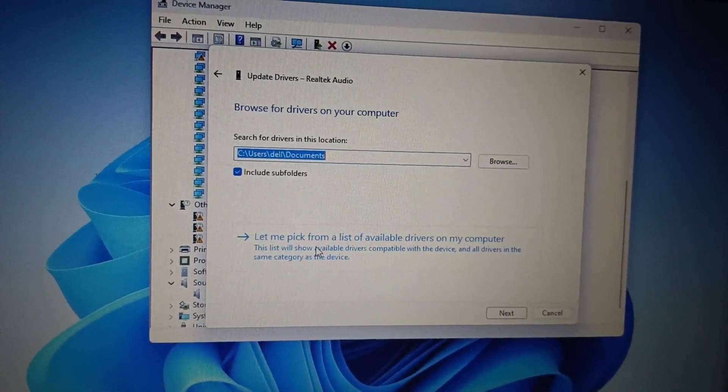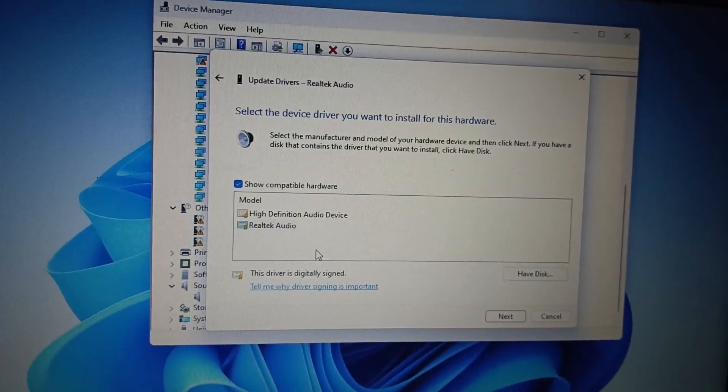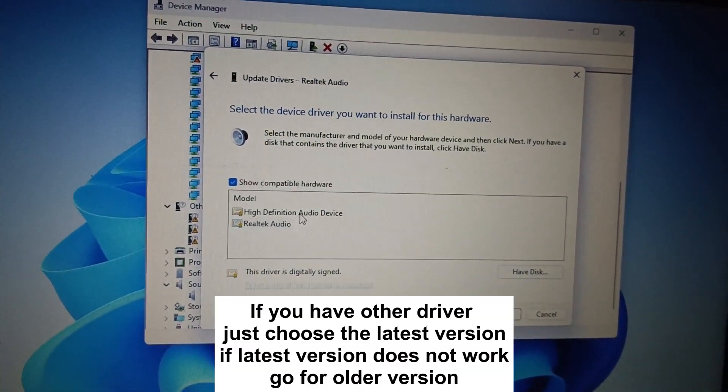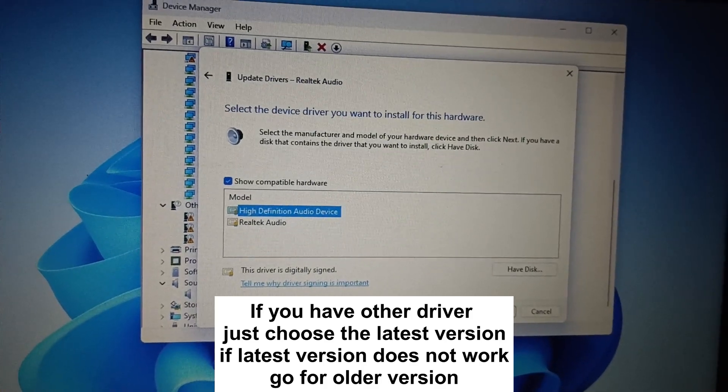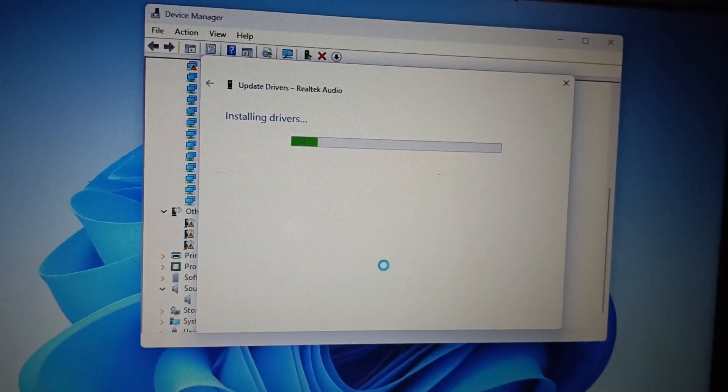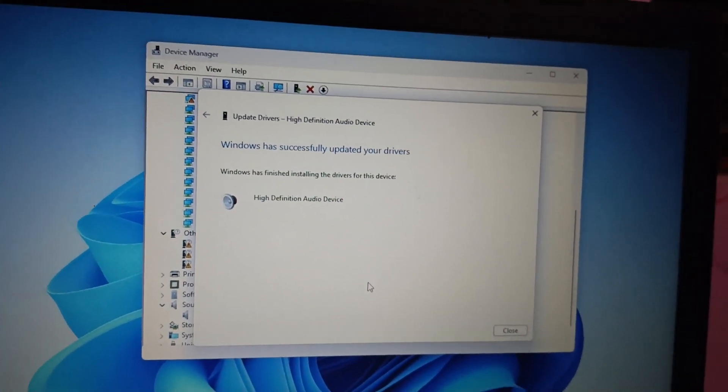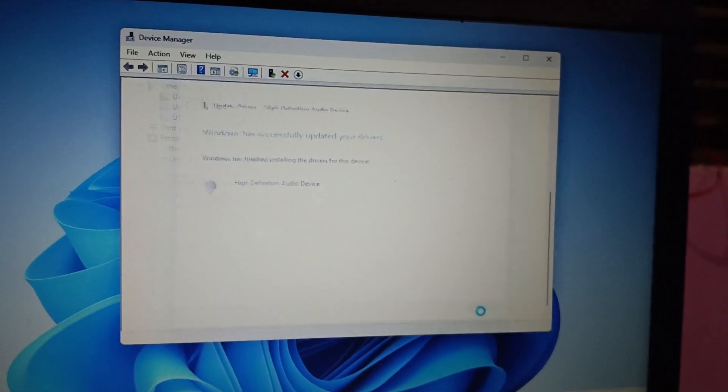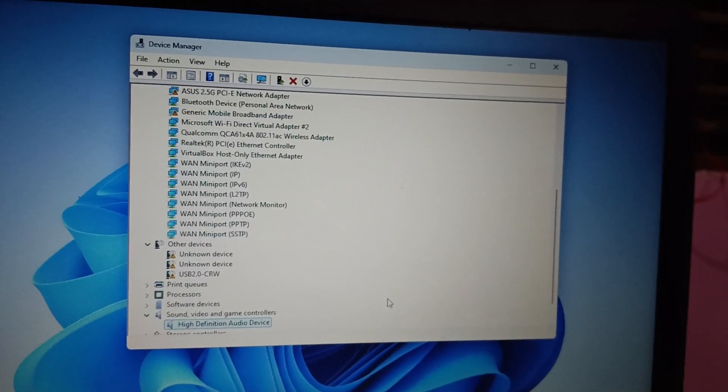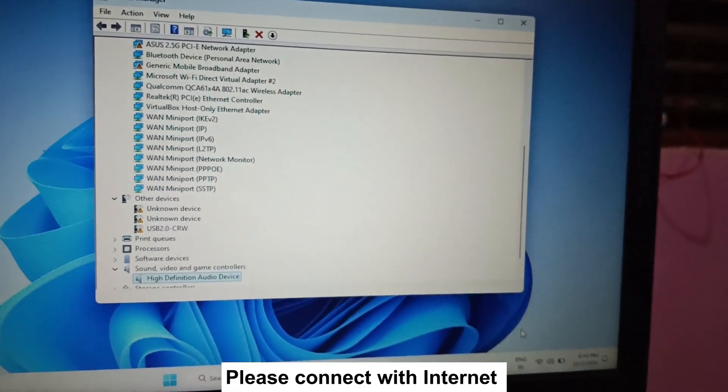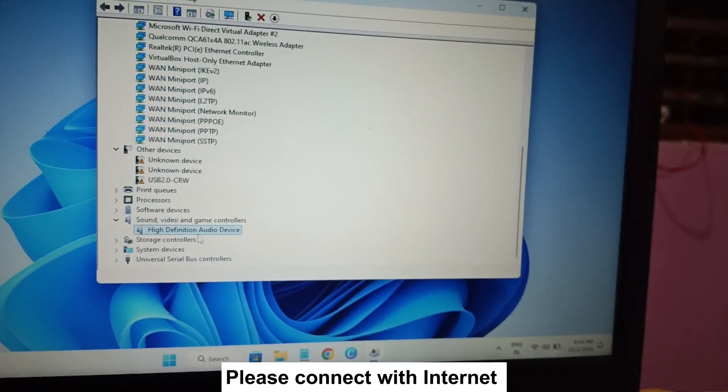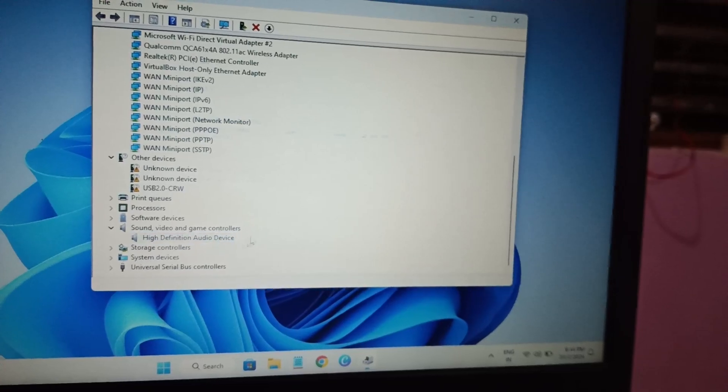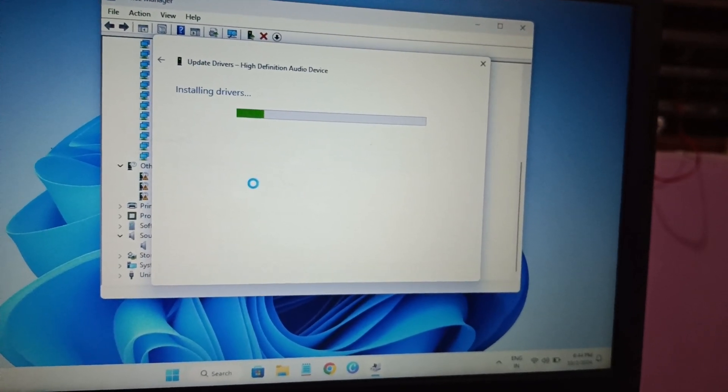And choose here the High Definition Audio, then you need to select Next and click on Yes. Now the driver is updated successfully. Now check if that fixes the issue or not. If not, we can move on to the next method. Also, we can automatically update it.